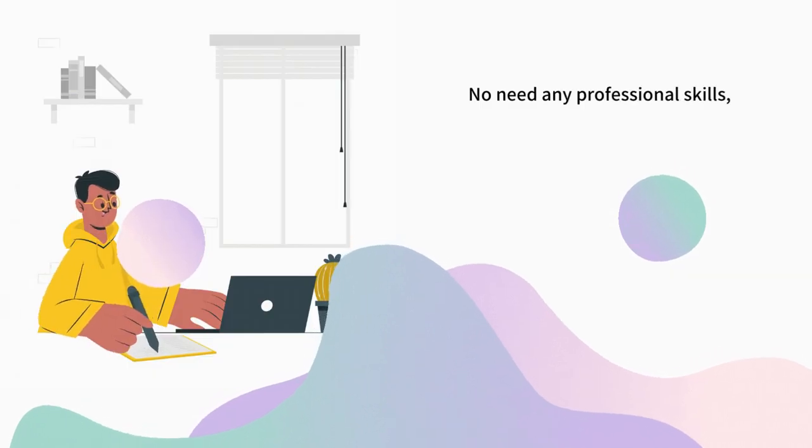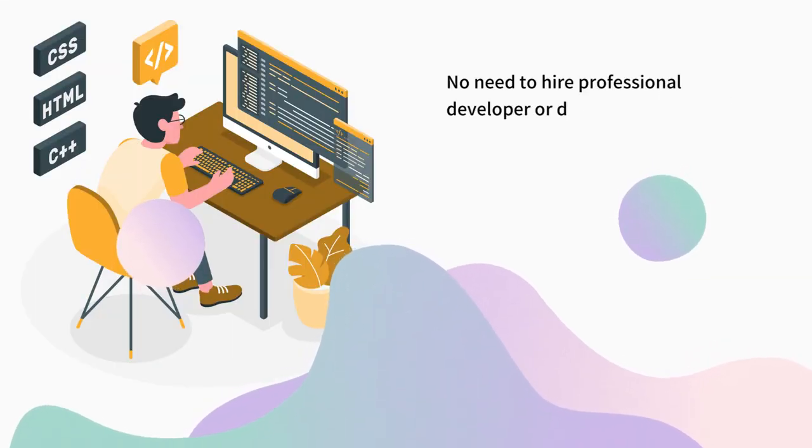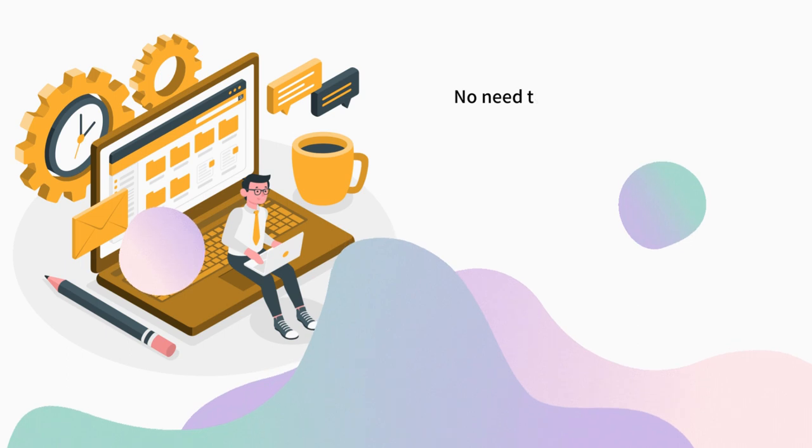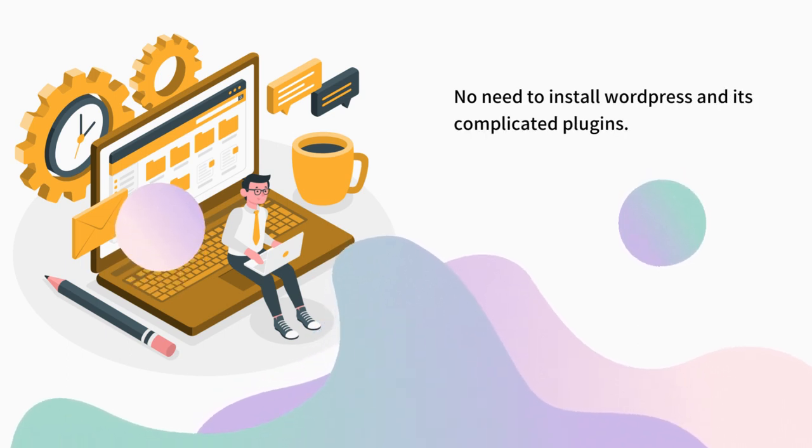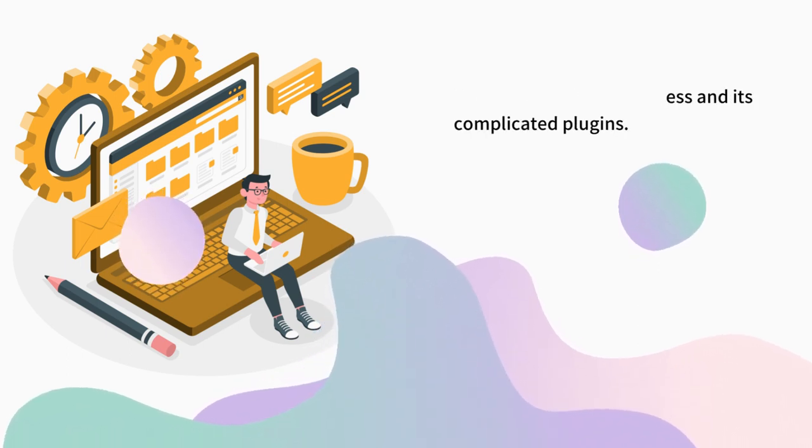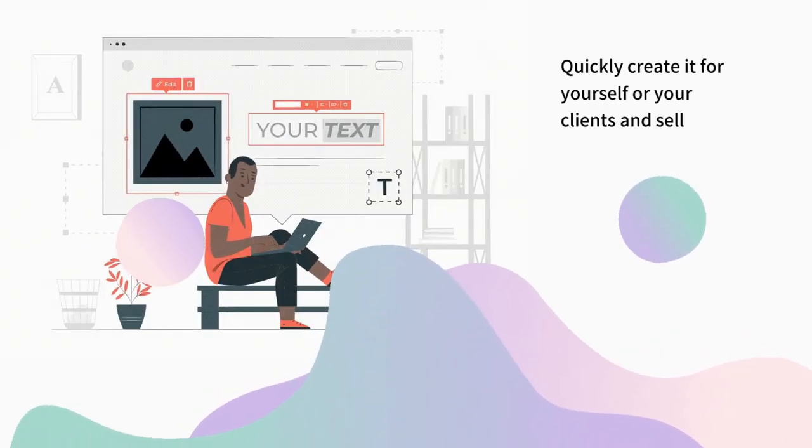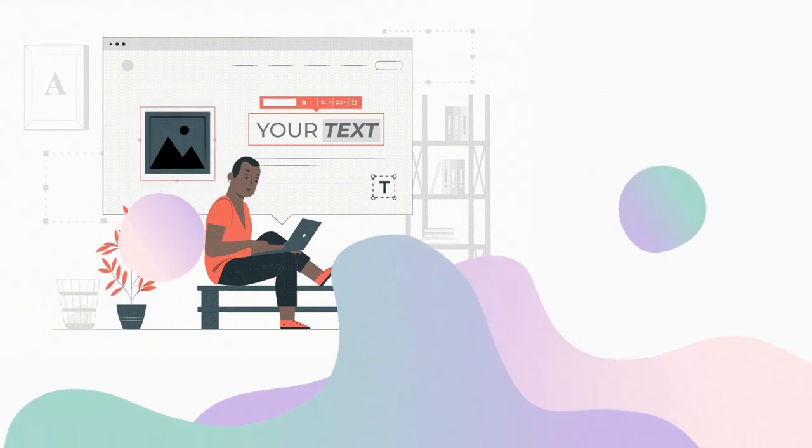No need for any professional skills. No need to hire professional developers or designers. No need to install WordPress and its complicated plugins. Quickly create it for yourself or your clients and sell them for thousands of dollars.